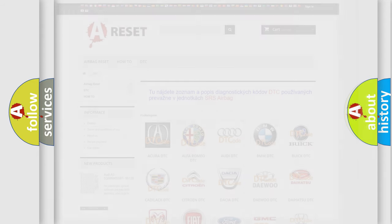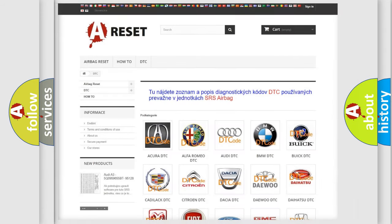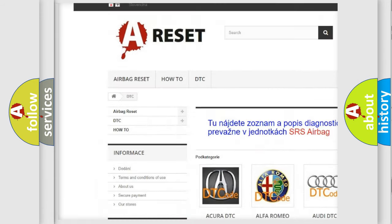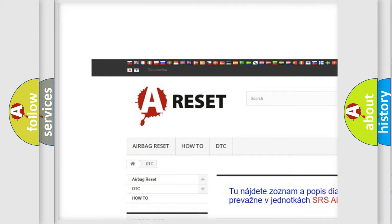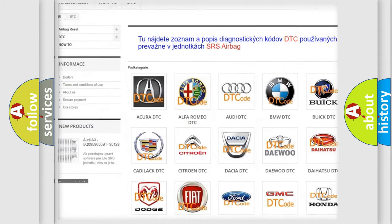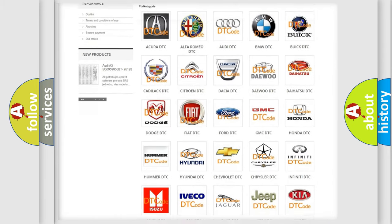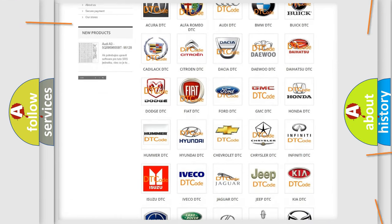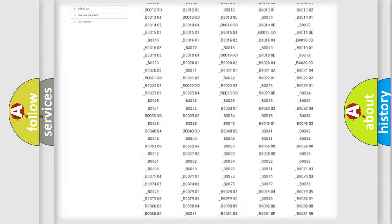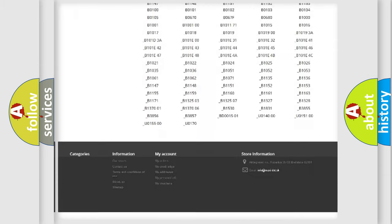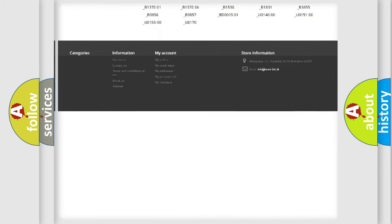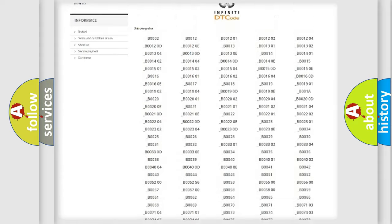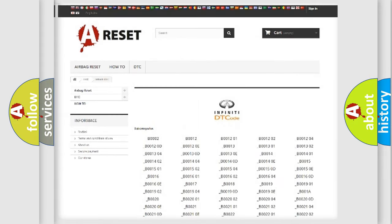Our website airbagreset.sk produces useful videos for you. You do not have to go through the OBD2 protocol anymore to know how to troubleshoot any car breakdown. You will find all the diagnostic codes that can be diagnosed in Infinity vehicles.